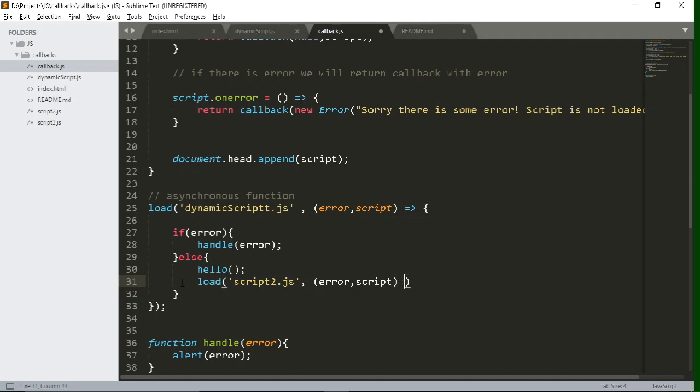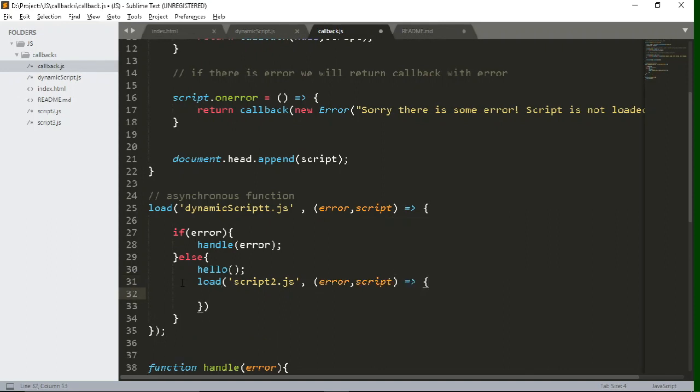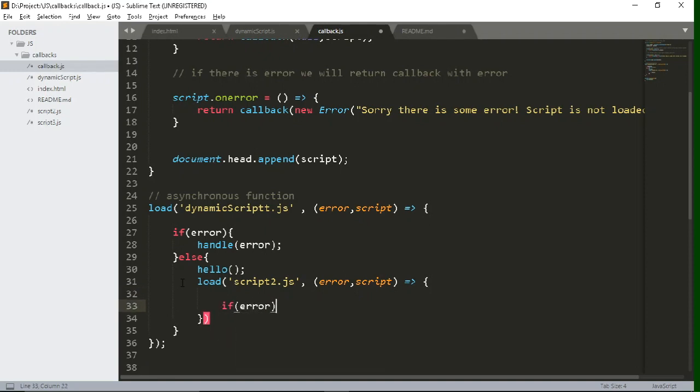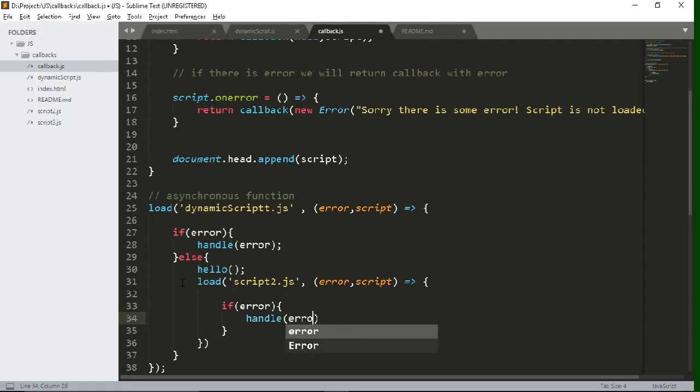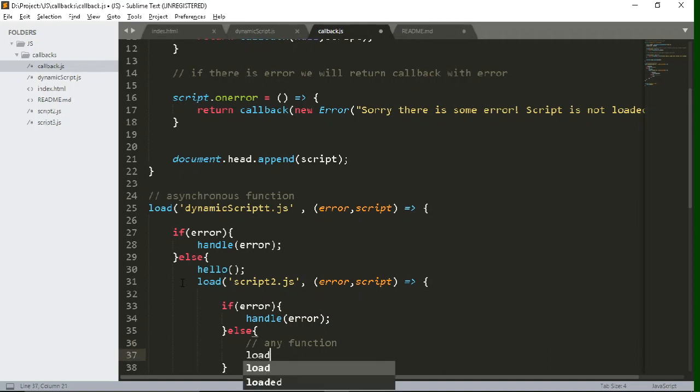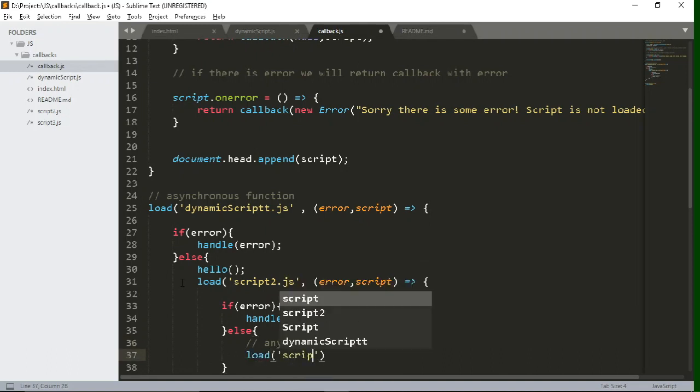So again, we will write same thing. We will call the load function. Again, we will check the conditions if error is there, then we want to handle that particular error. Else, we want to call particular functionality or whatever you want to do in that particular script after loading that script. So you can write any particular function that you want to perform inside this else part.